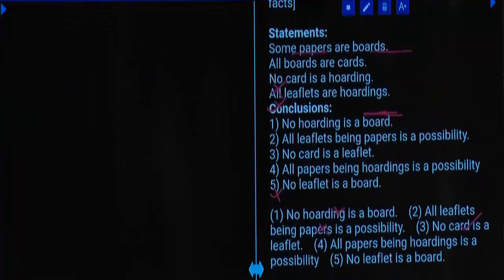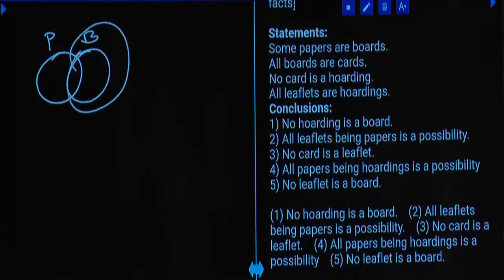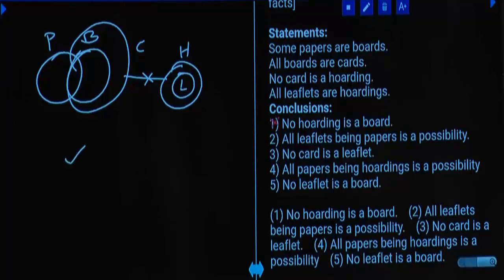Question number 17. Statements: Some papers are boards. All boards are courts. No court is hoarding. All leaflets are hoardings. First conclusion: No hoarding is a court — as of now it is true once. As it is true once, 'does not follow' will be wrong. Second conclusion: All leaflets are papers — is this possible? Drawing leaflets within papers: hoarding will then sit inside papers, and all statements remain valid. It is possible, so 'does not follow' will be wrong.